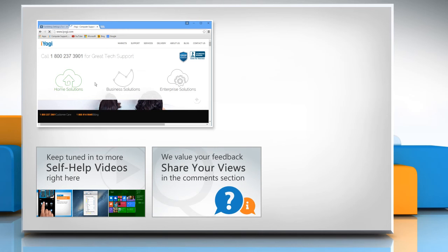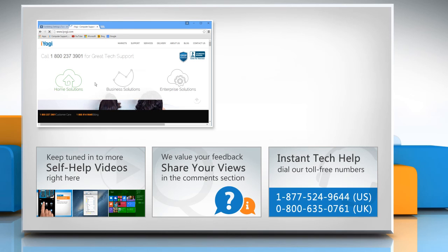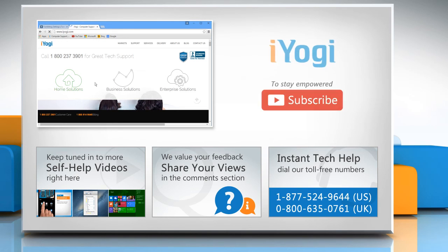Have something to ask or share? Pen it down in the comments. To get iYogi tech support, dial toll-free numbers. To stay empowered technically, subscribe to our channel.